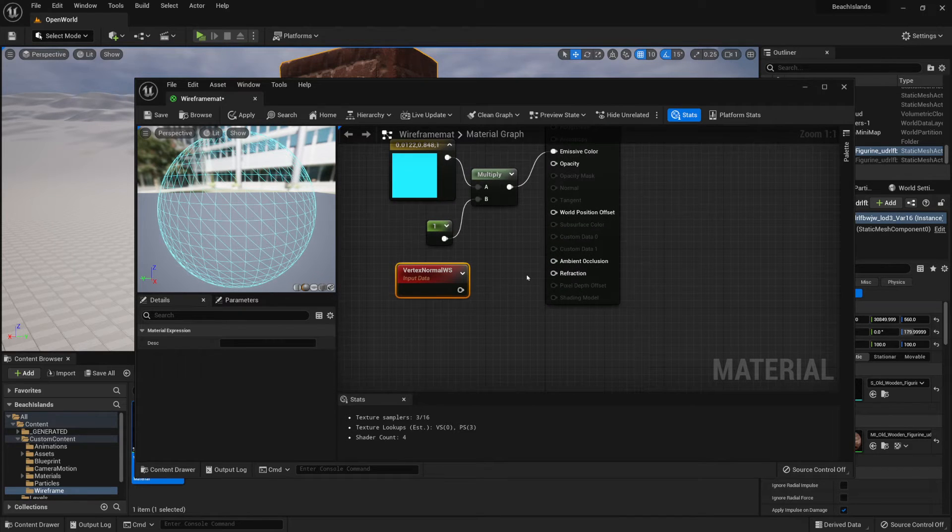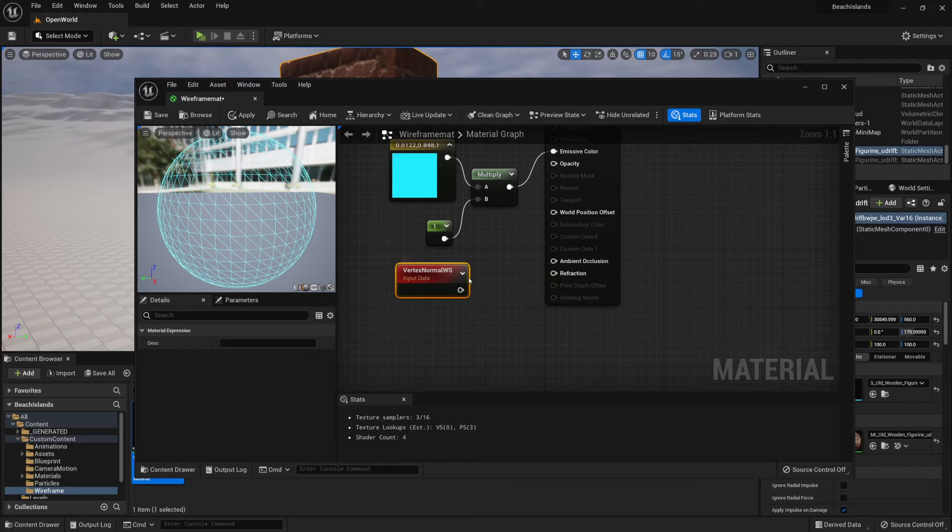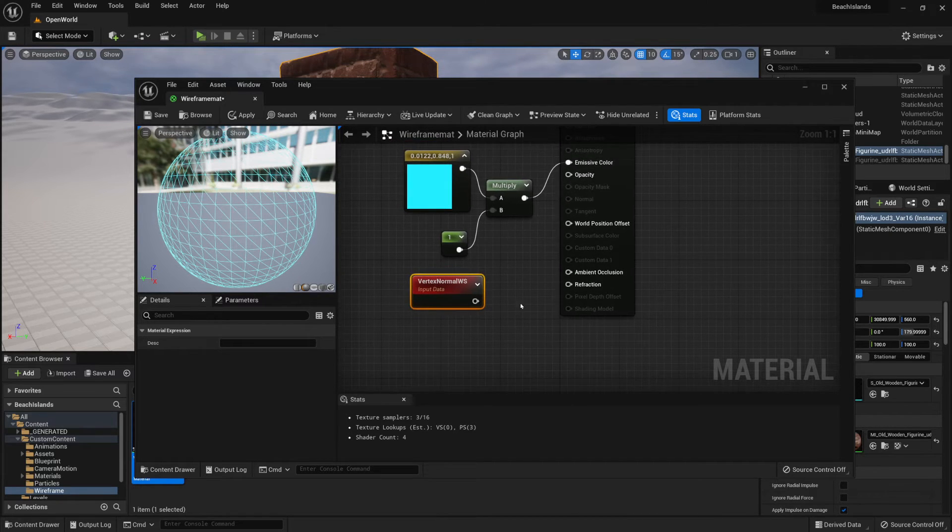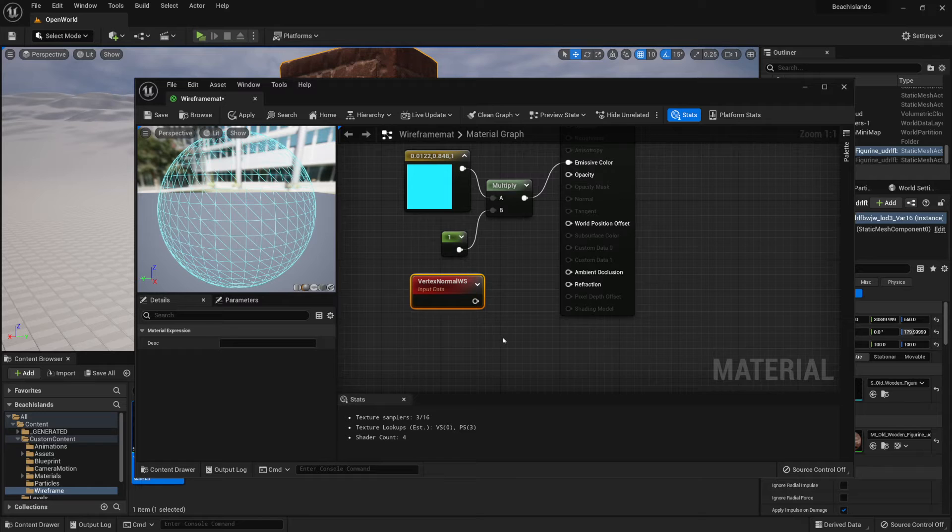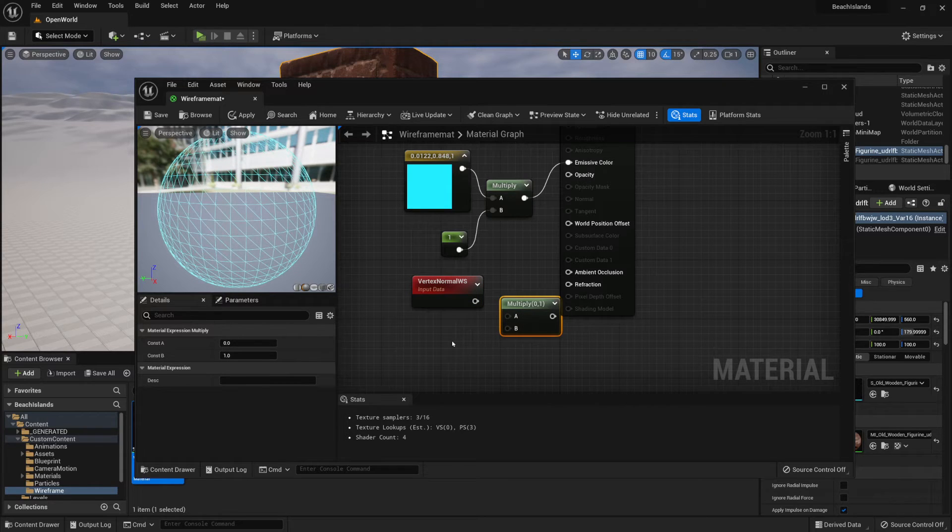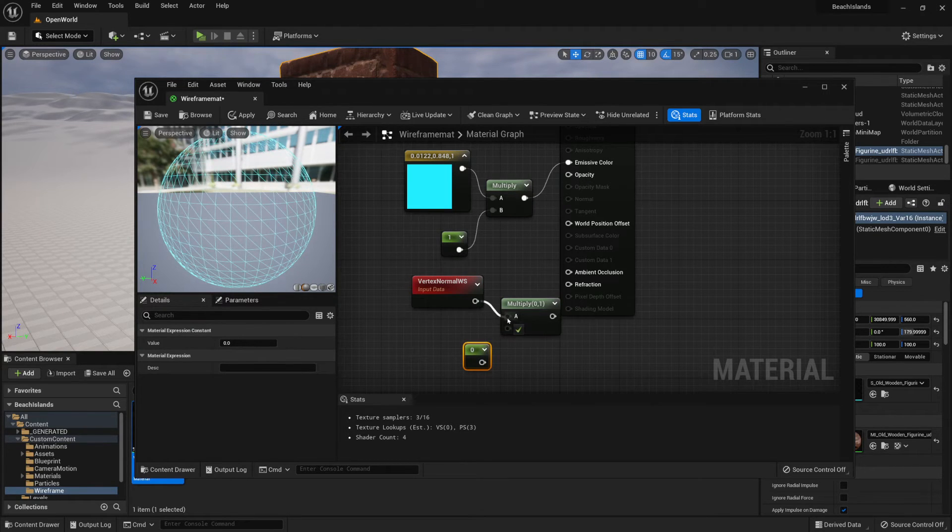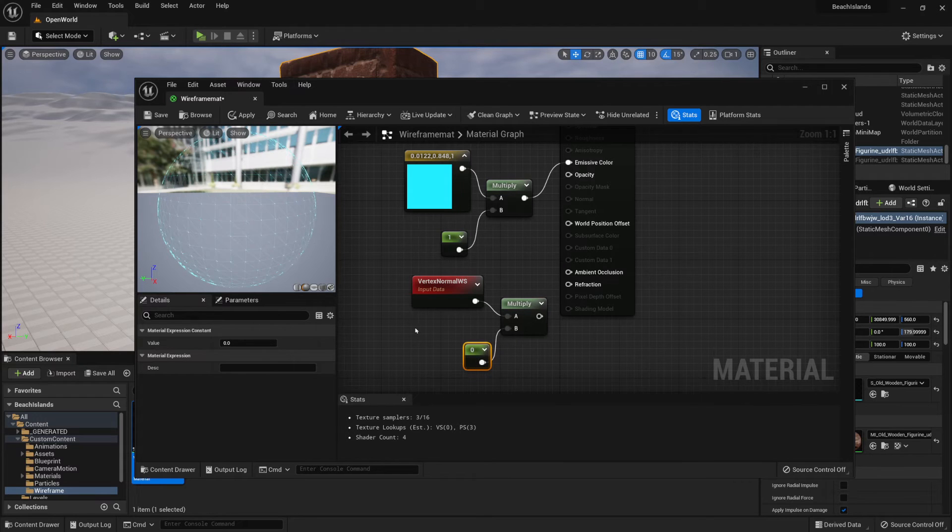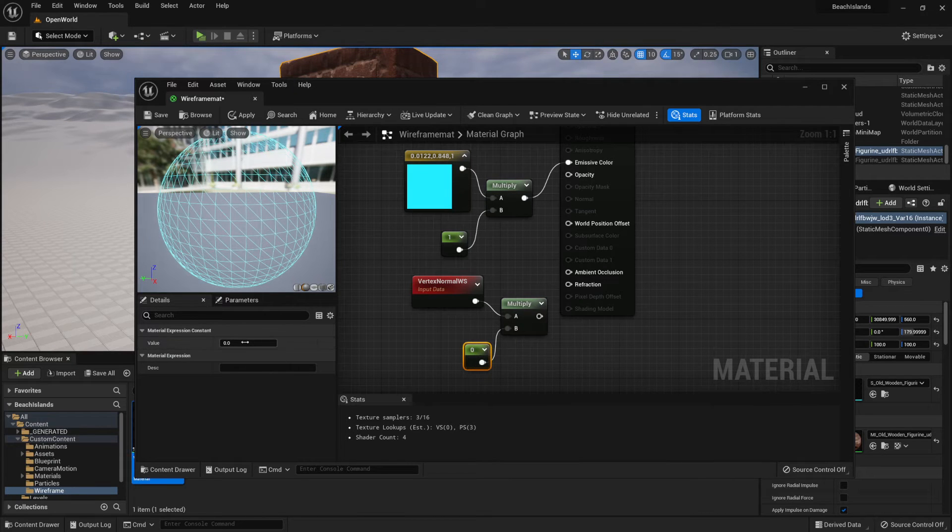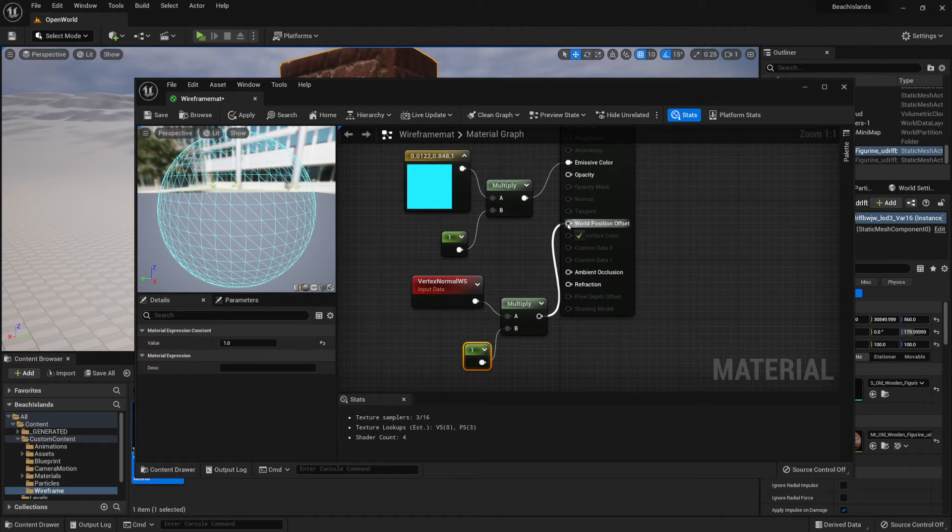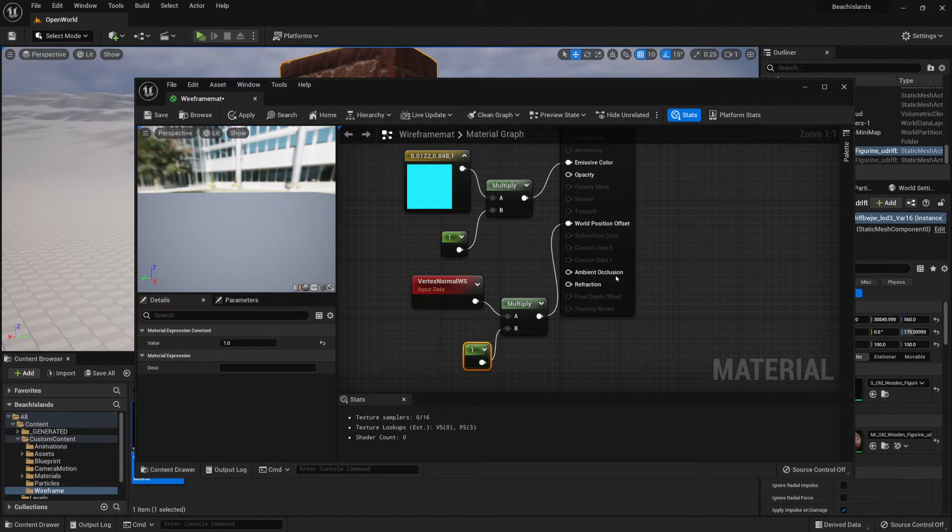Then we're also going to want to make this an adjustable value. So for that, we're going to do it the same way we did previously. Hold M, click on the graph, hold 1, click on the graph, and connect both of them just like that. We're going to set this value as the default to 1, just like we did previously, and connect this to the world position offset just like that.